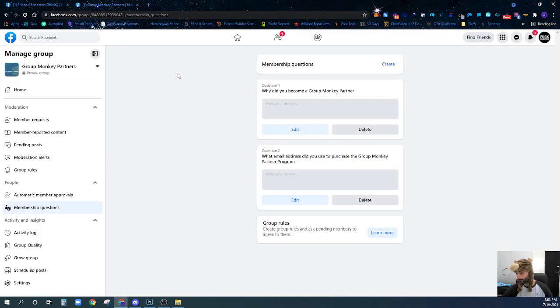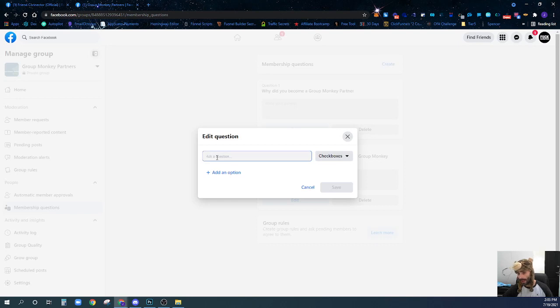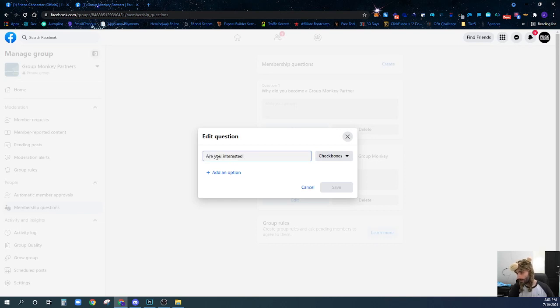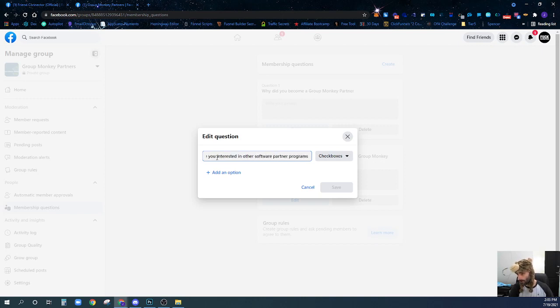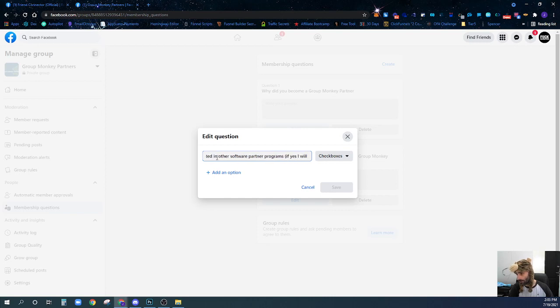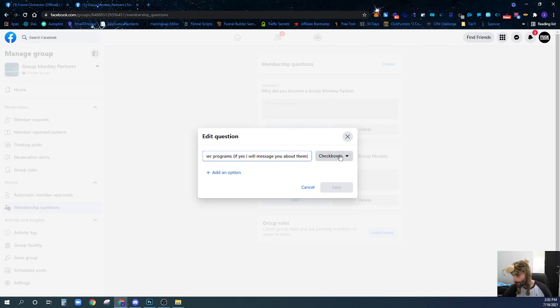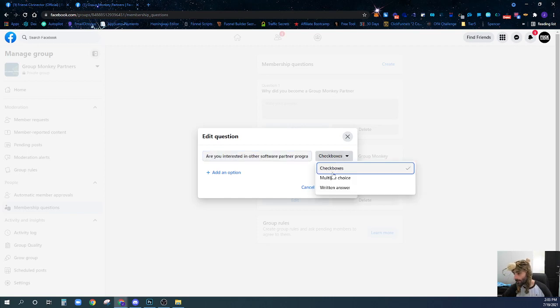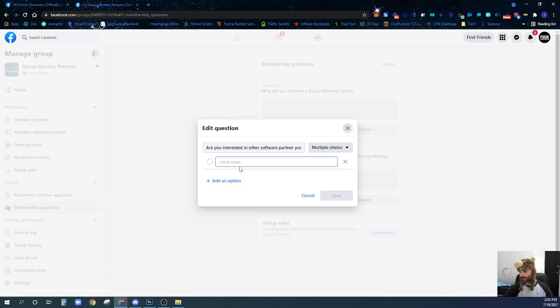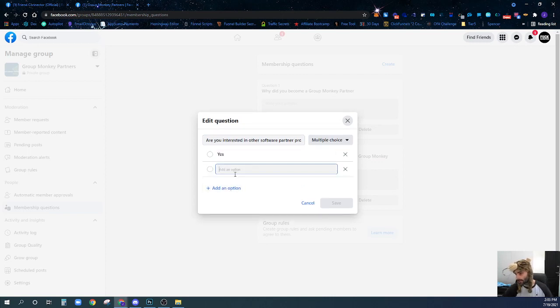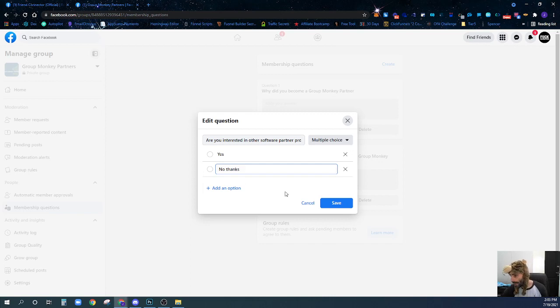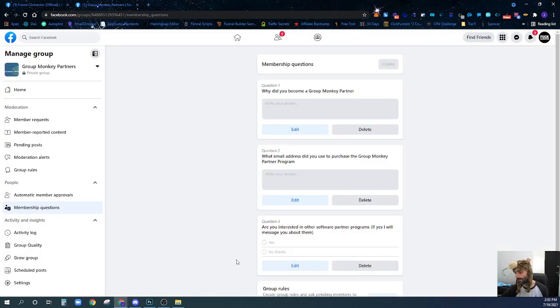Then we're going to create one more question: Are you interested in other software partner programs? If yes, I will message you about this. Here we're going to put multiple choice, add an option for yes, add an option for no, and then save it.